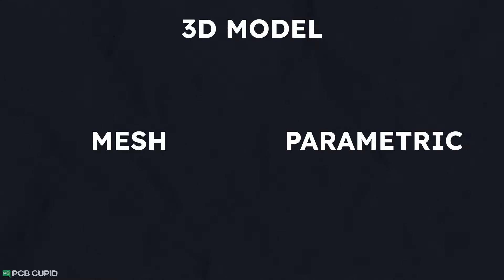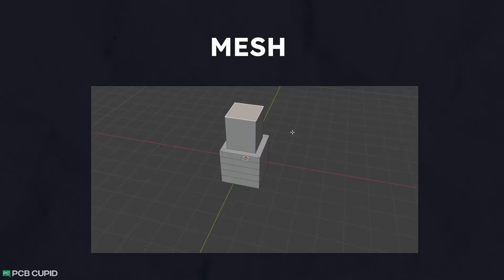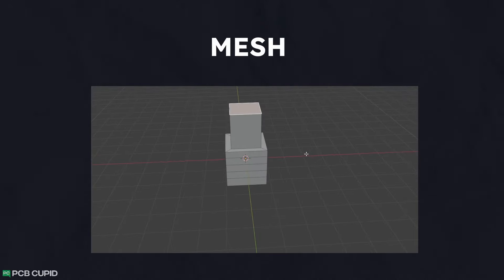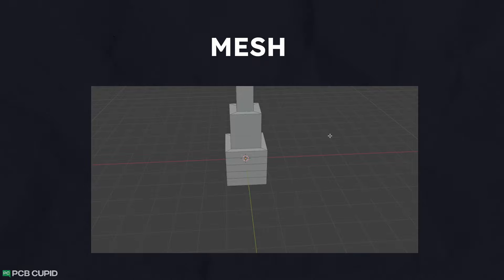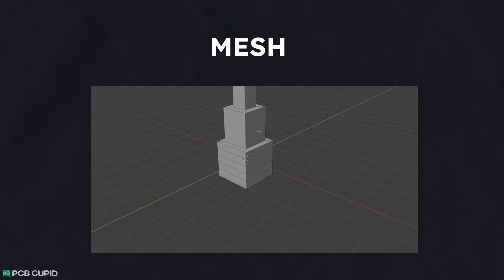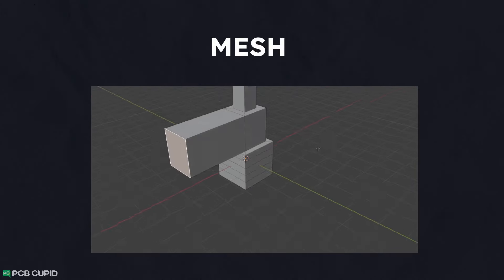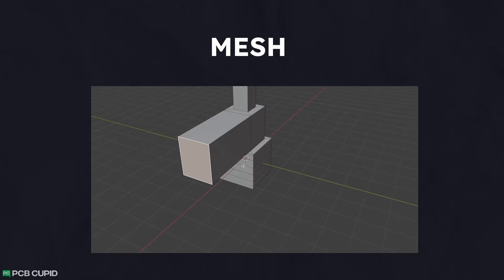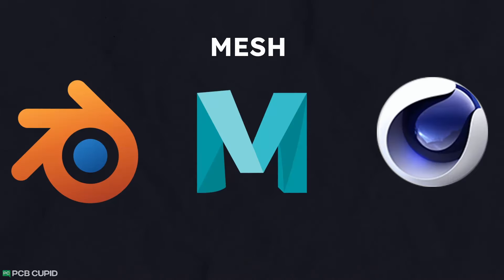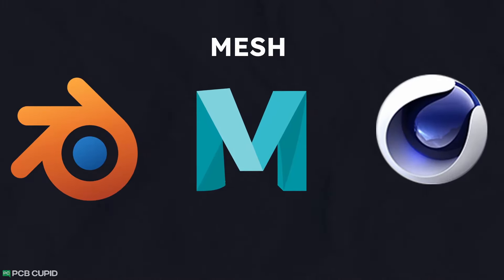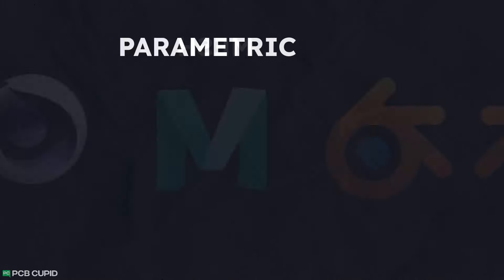In short, mesh-based modeling programs are like working with clay. You can design in any shape with almost no restrictions, but once you make any changes, there is no way of going back to the original structure. A very good example for this type of program would be Blender, Maya, or Cinema 4D.